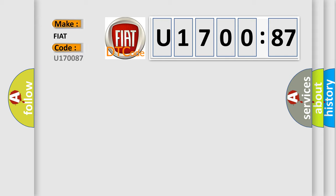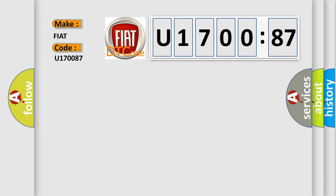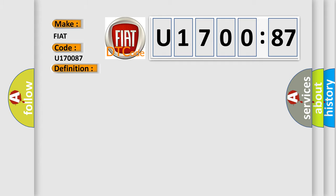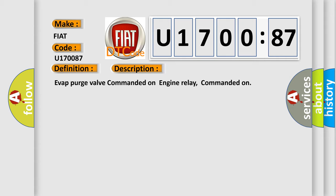Fiat car manufacturers. The basic definition is fuel pressure regulator to control circuit high. And now this is a short description of this DTC code: EVAP purge valve commanded on, engine relay commanded on.